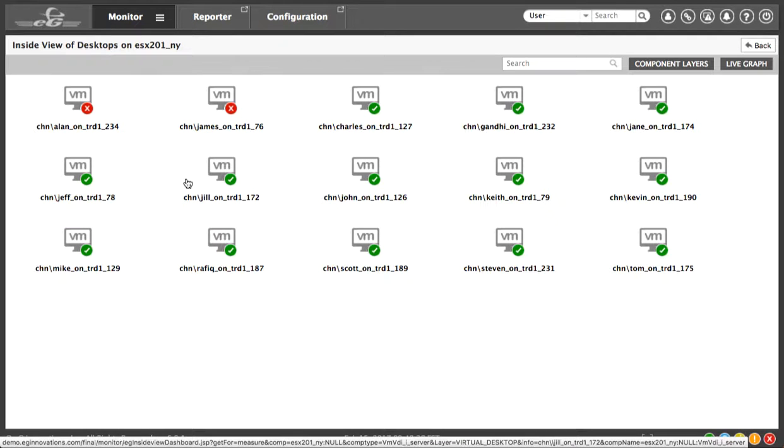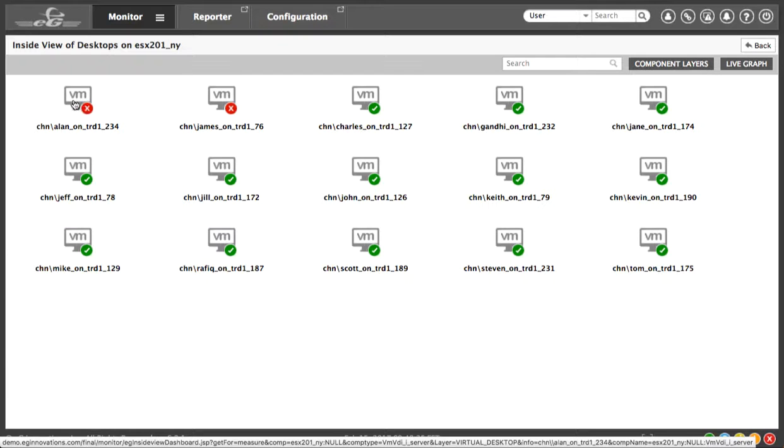Again, the color coding tells us that of all the user virtual machines running, Alan and James are having some critical issues. So let's click on Alan to see what might be going on.